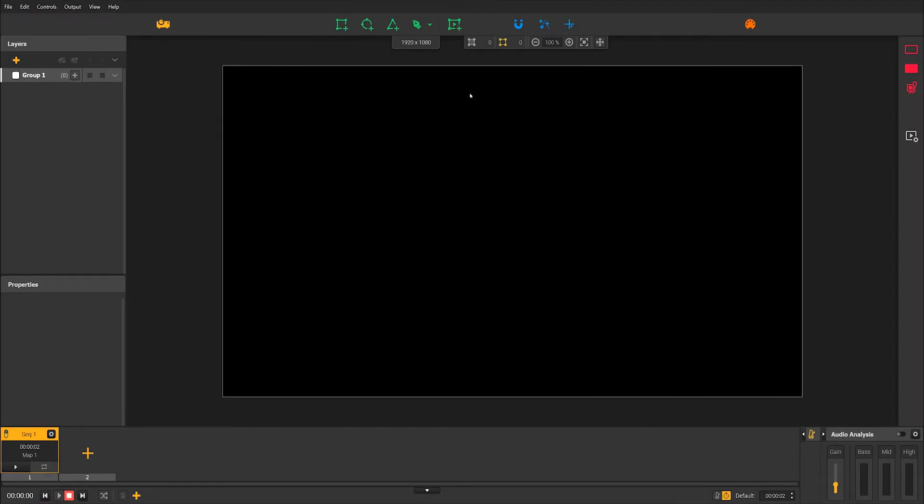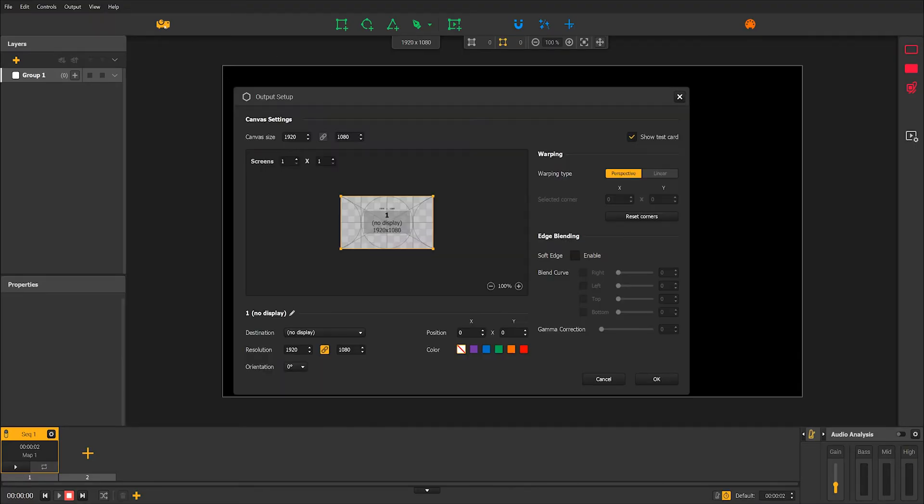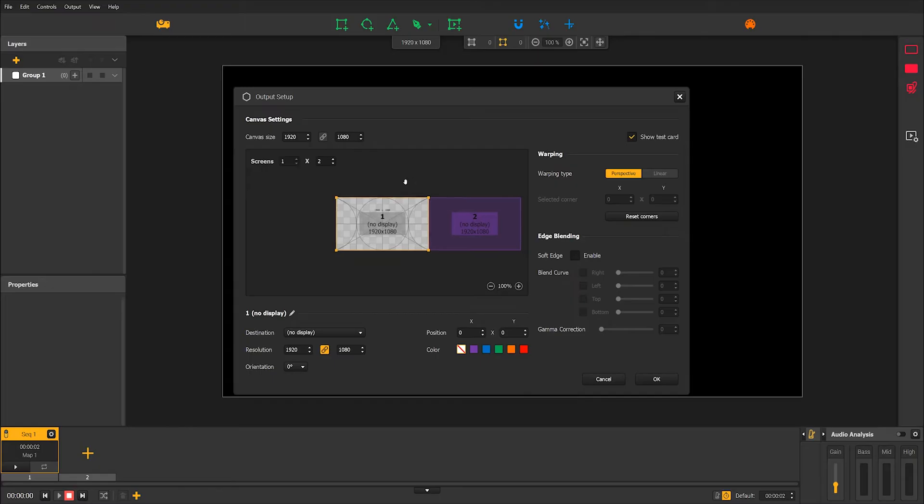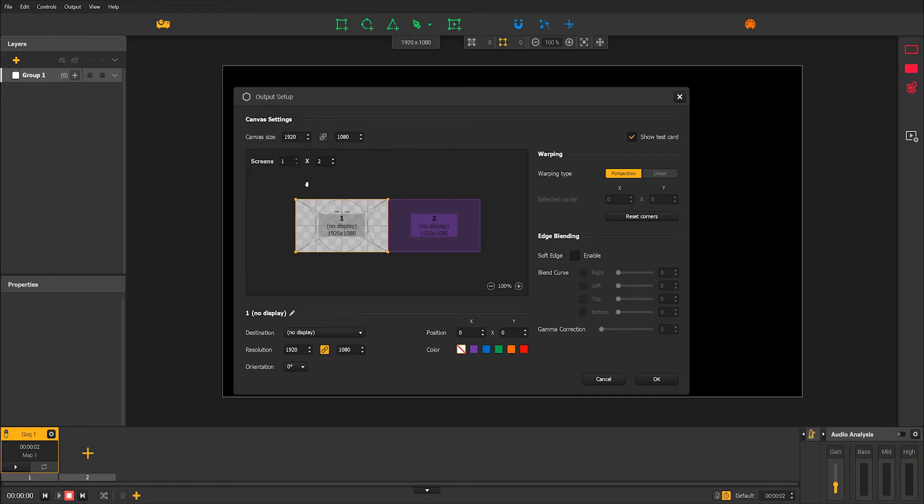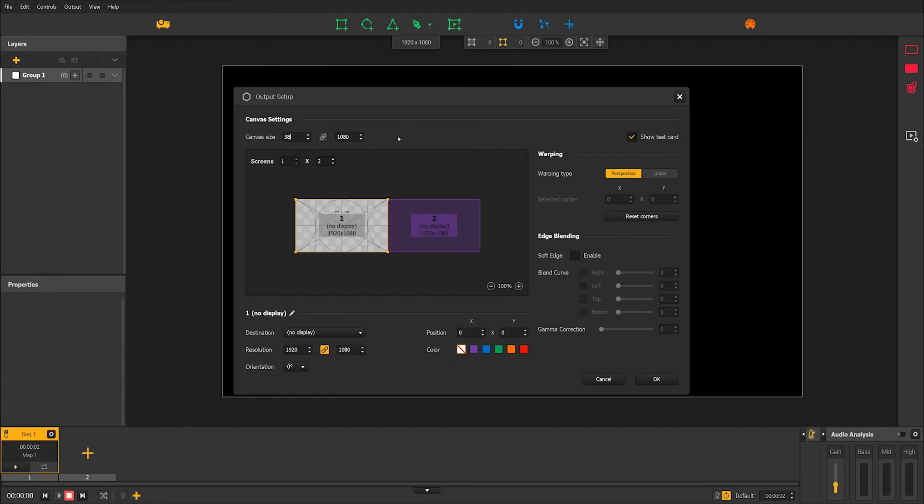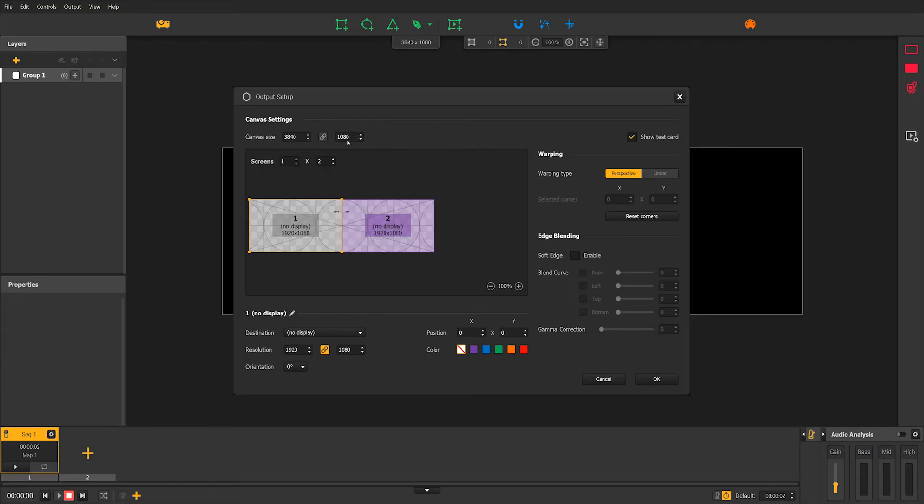There will be projects where one projector won't be enough and where you'll need more. In those cases, you can add as many screens as you want in the output setup. But let's start with just an additional one of 1920 by 1080. As you can see, a second screen has appeared and we need to adjust the canvas size so we can work on both. Two screens of 1920 by 1080 makes for a canvas size of 3840 by 1080.